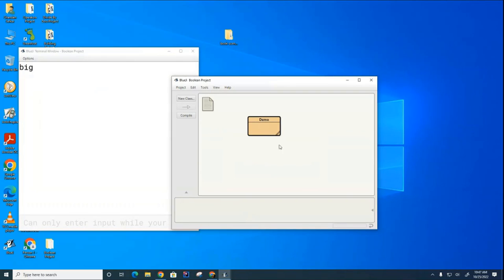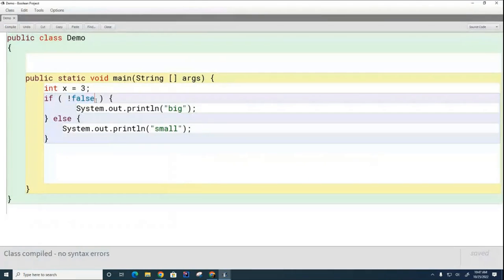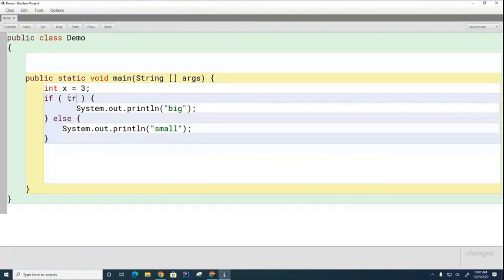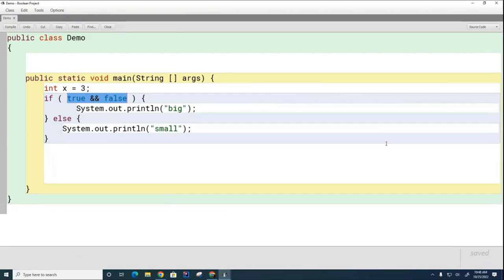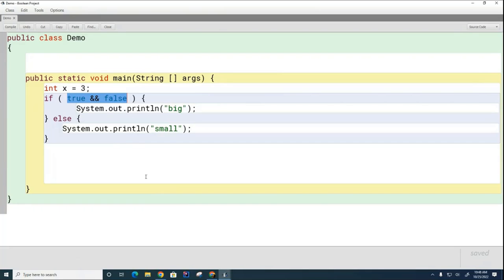You can see 'big' is printing this time. Now I'm using the 'and' operator, asking if this boolean expression is true or false. It's false, because the only way to get an 'and' to be true is if the left and the right are both true, and that's not the case here. So the word 'small' is going to print.